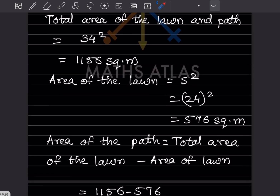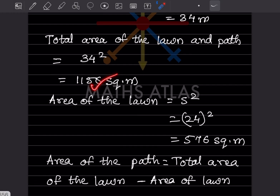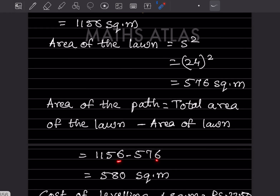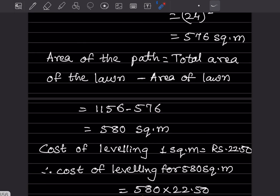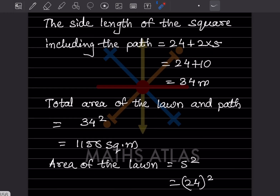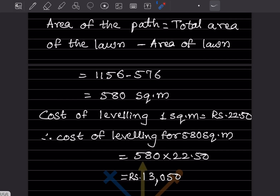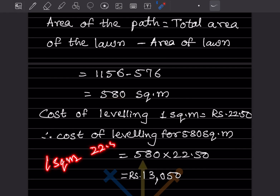To find the cost of leveling the path, we first find the area of the path. That will be total area minus the area of the lawn, so 1156 minus 576, which is 580 square meters. The cost of leveling the path for one square meter is rupees 22.50, so for 580 square meters we need to find the cost.